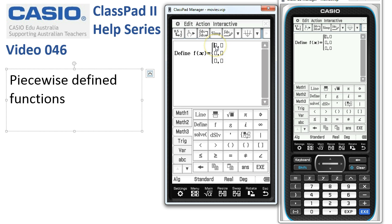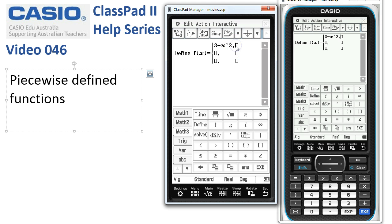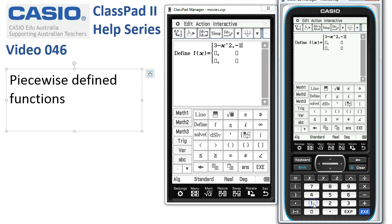If I tap under the top box and enter the first function, 3 minus x squared. This function is defined for negative 1 is less than or equal to x less than 2. You'll notice on this same template are our inequality symbols, so we put in negative 1 is less than or equal to x is less than 2.